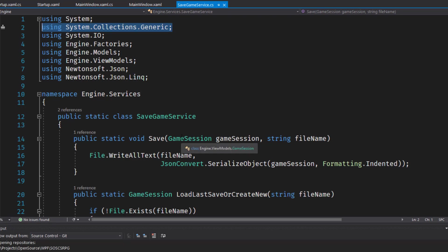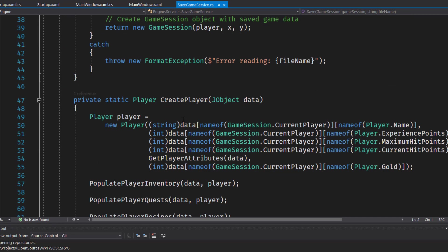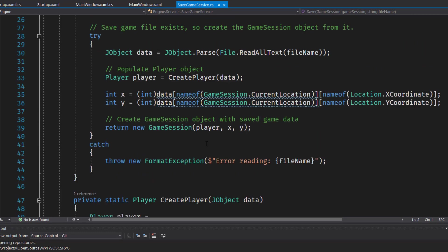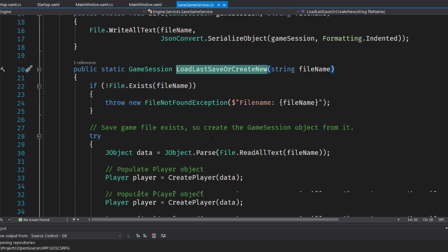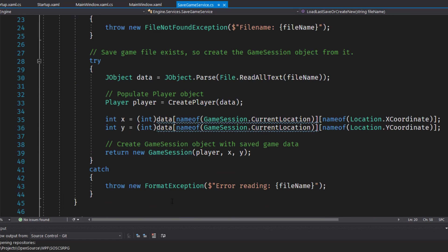And then we need to go through and uncomment out all the lines we had commented before. In particular the load last save or create new. And the first change I'm going to do is if the file didn't exist we used to create just a new empty game session with the default player. Now we're going to throw a new file not found exception. And we'll do the same thing if there was any exception parsing down here on line 43. If there was an error we're just going to throw an exception. We no longer want to start the game with an empty player because the player has to have a name and has to have the attributes populated.